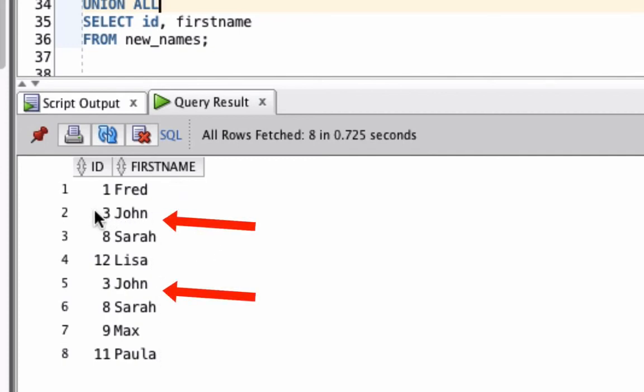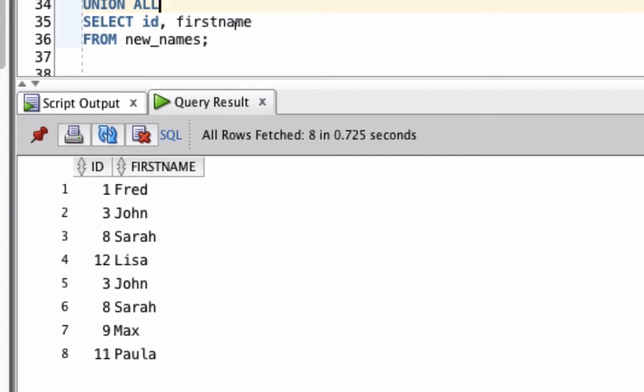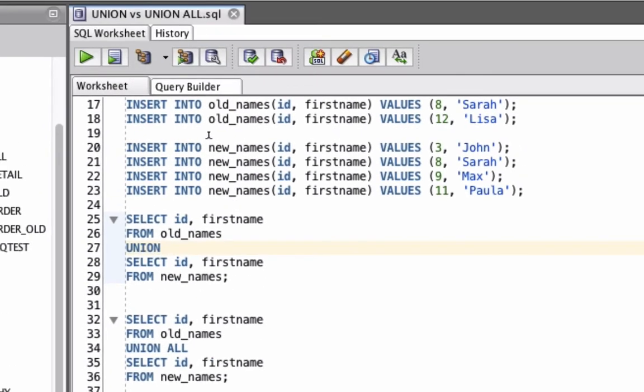Records with ID 3, John and 8, Sarah are shown twice. This is because Union All does not remove the duplicates. Let's take a look briefly at the explain plan to see how they are differently run.